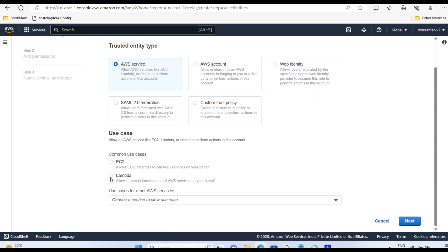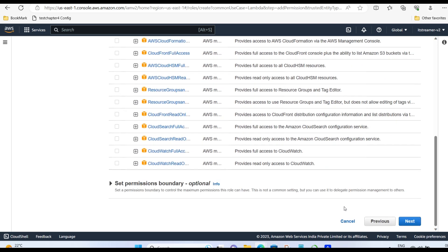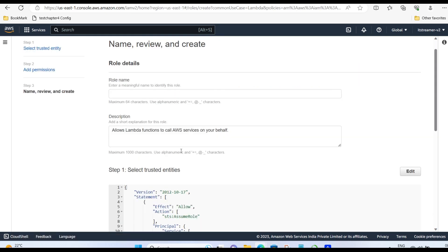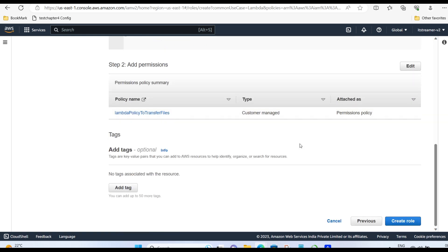Select Lambda. Now click the policy you created right now. Give a role name. And create role.